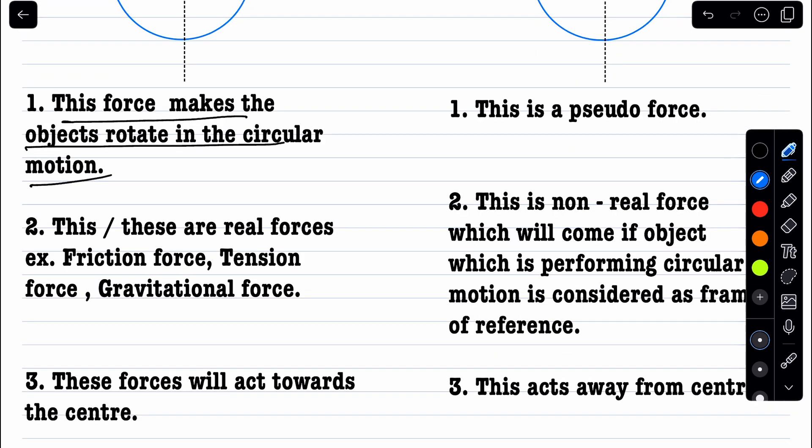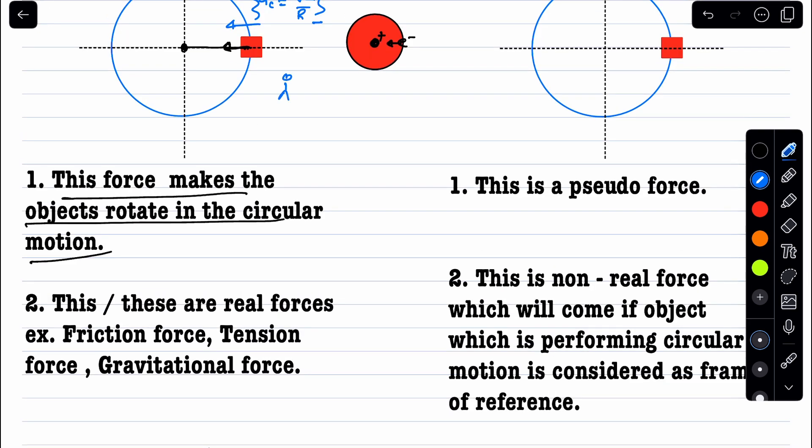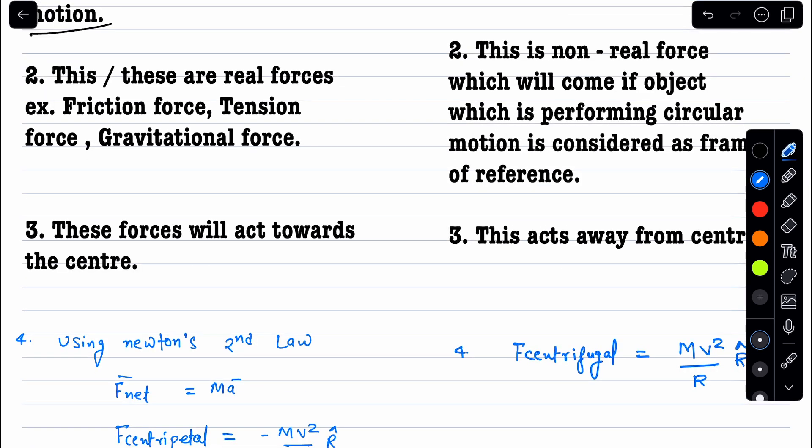Whenever there is a centripetal force, it acts toward the center — that's why we call it centripetal. Real forces like tension and gravitation can act as the centripetal force. We calculate centripetal force using Newton's second law, because we are observing from the ground. The total forces acting on the particle equal mass times acceleration, where acceleration is v² / r toward the center.